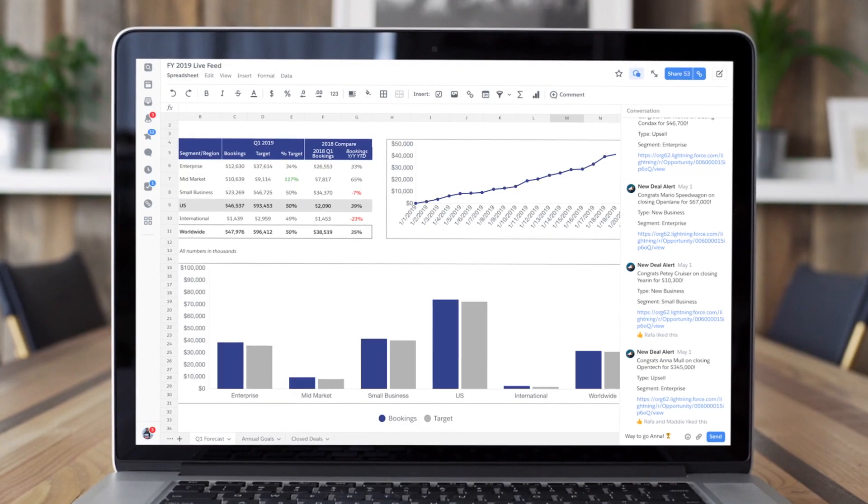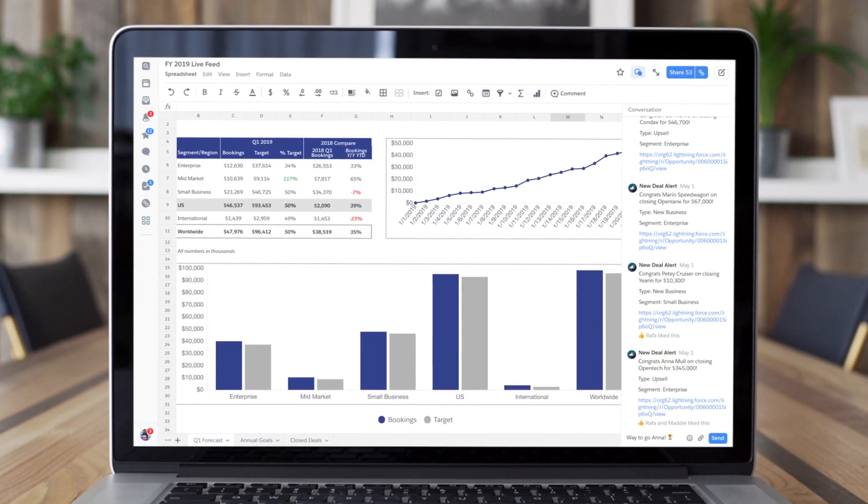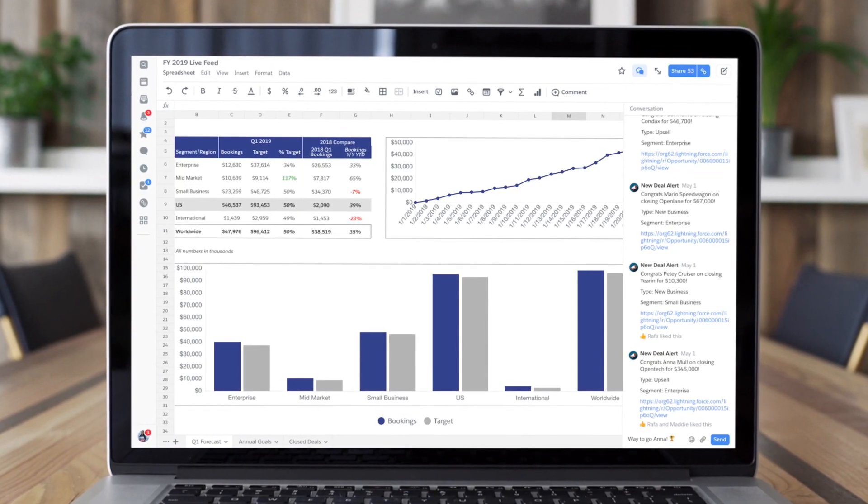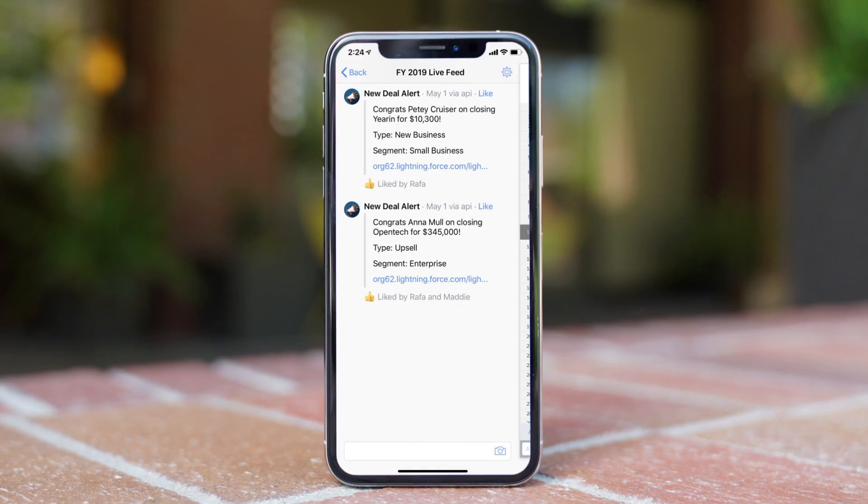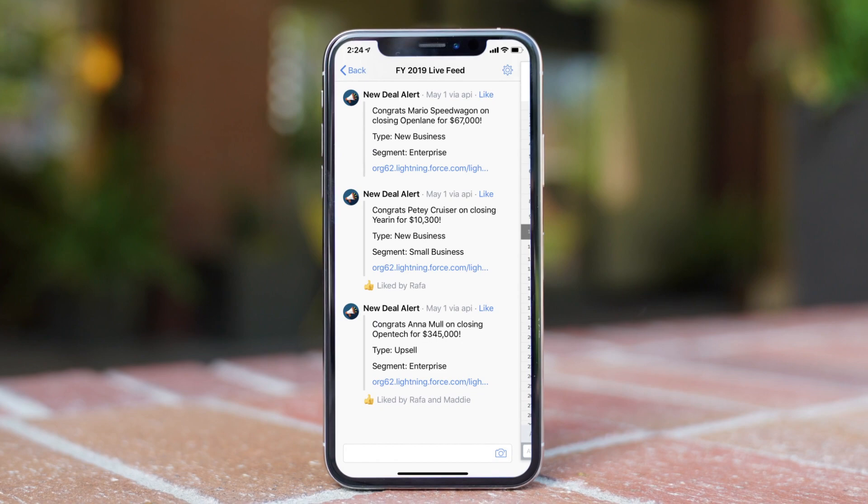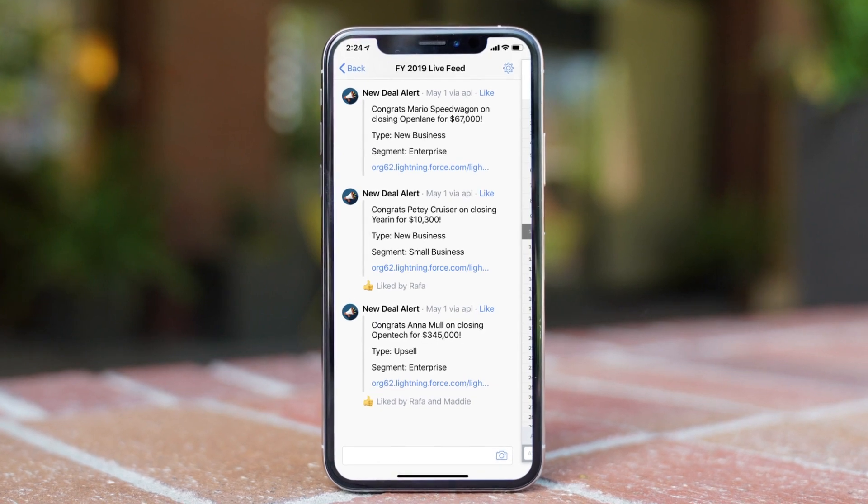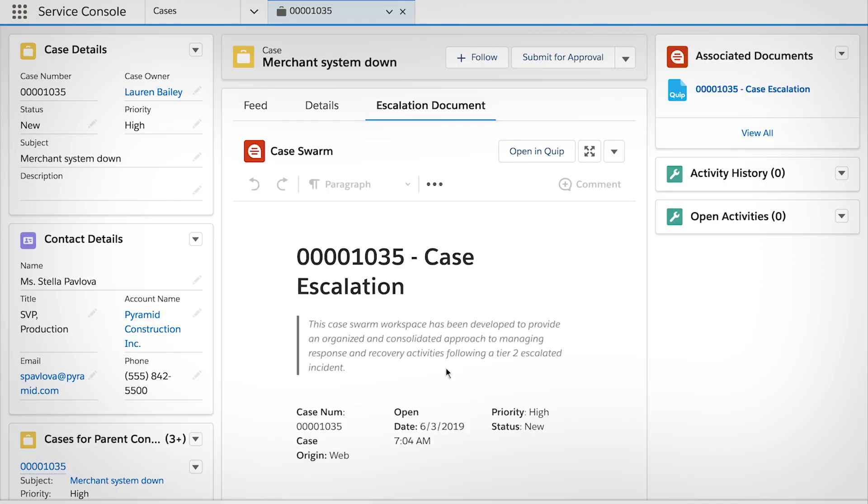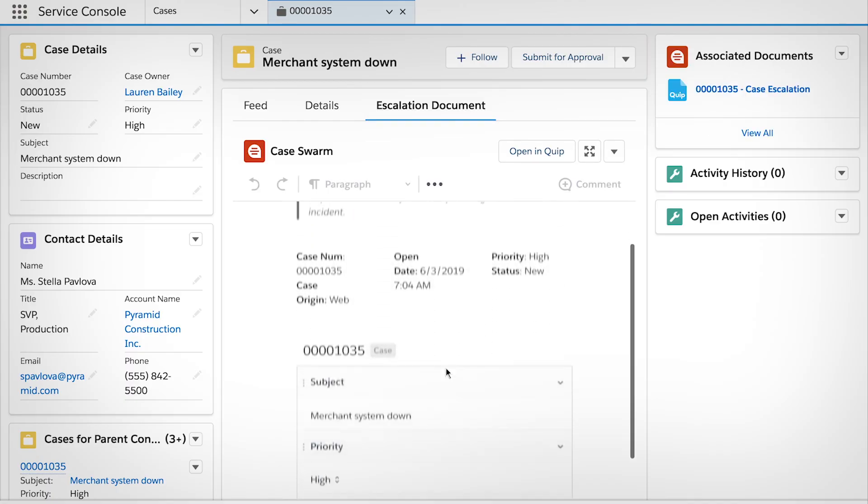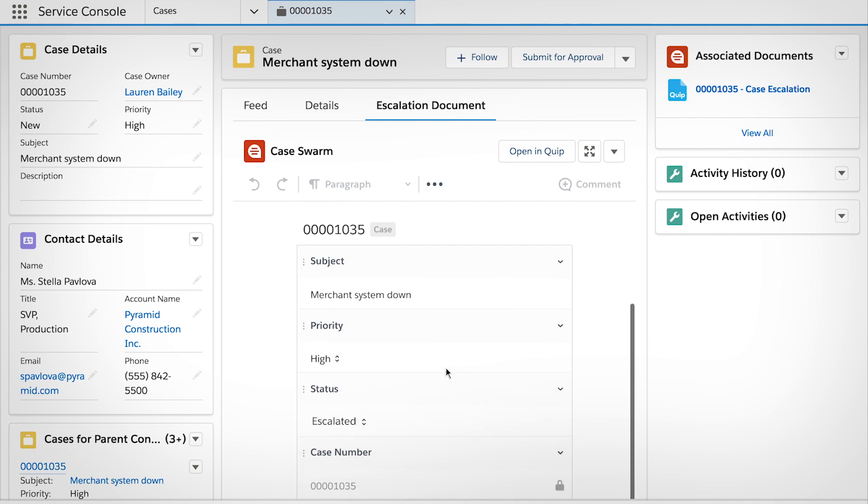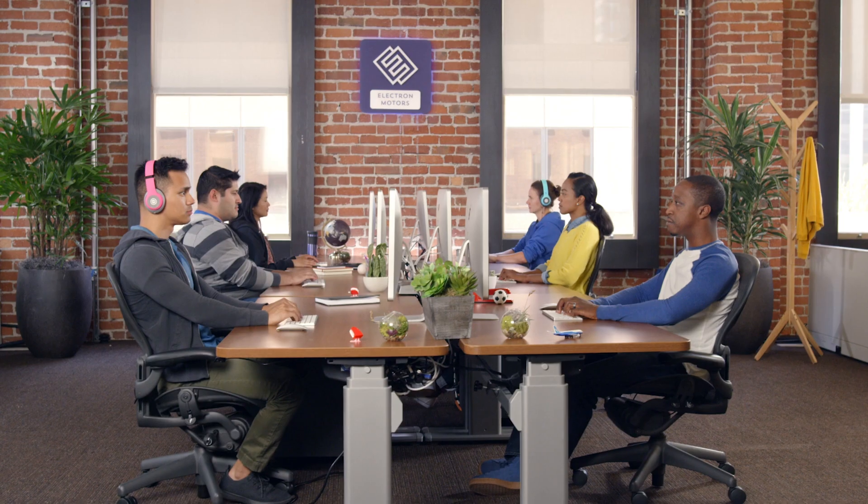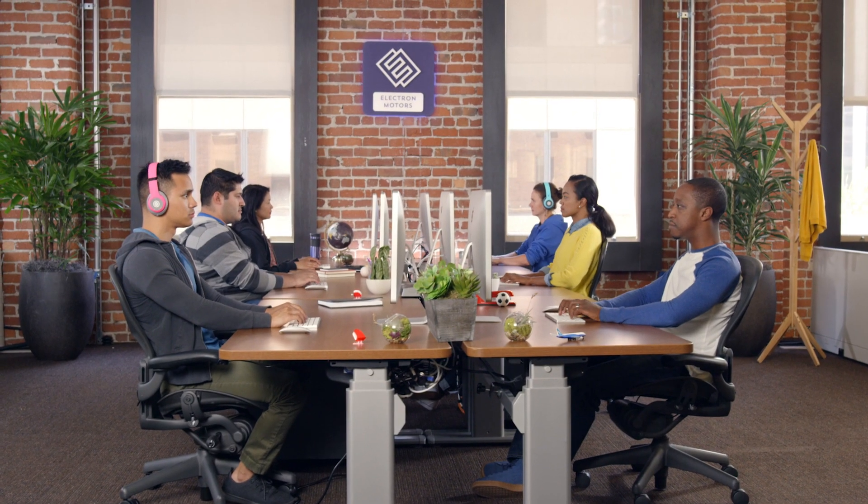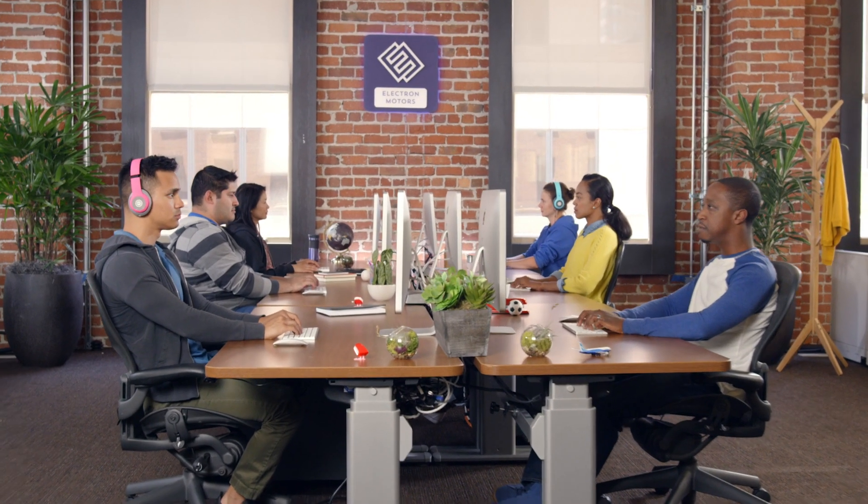You can even automate Quip actions with Process Builder and Flow, from sending alerts when a deal closes to automatically creating a templated case swarm document when a case is escalated, so your team can hit the ground running with actionable, data-driven strategies.